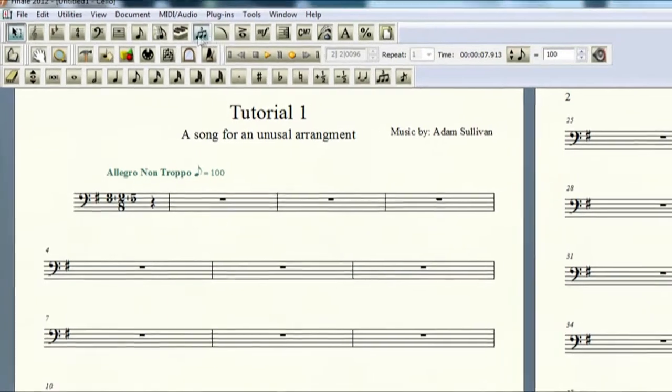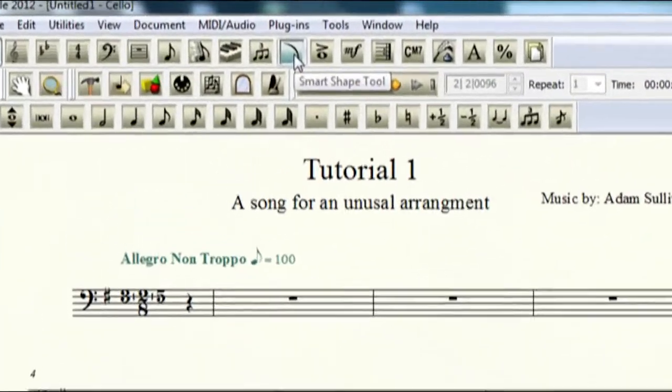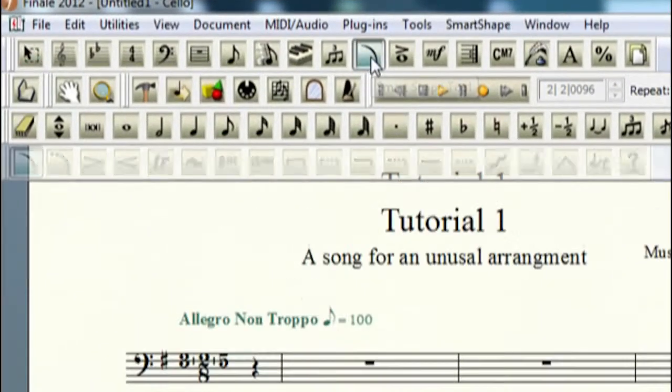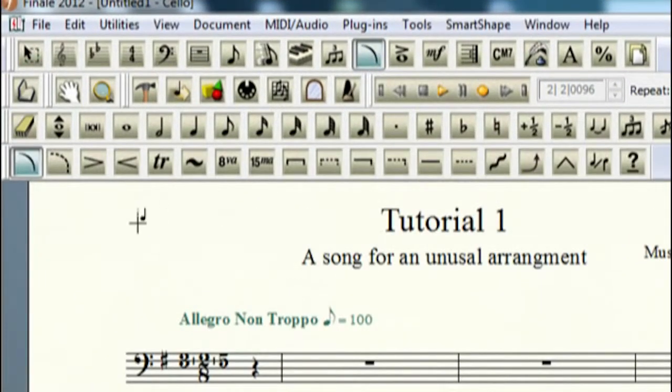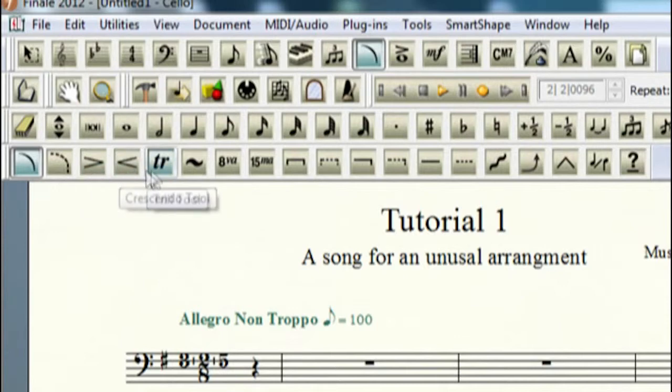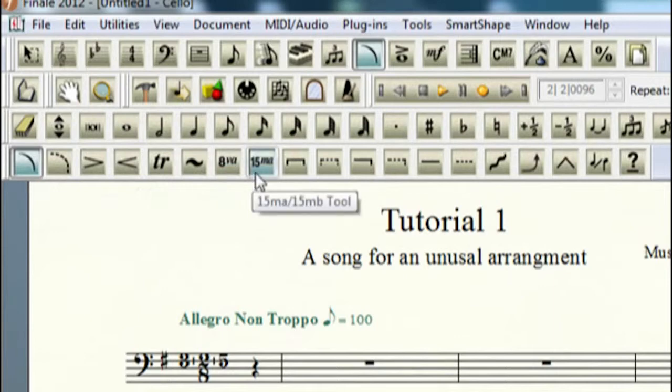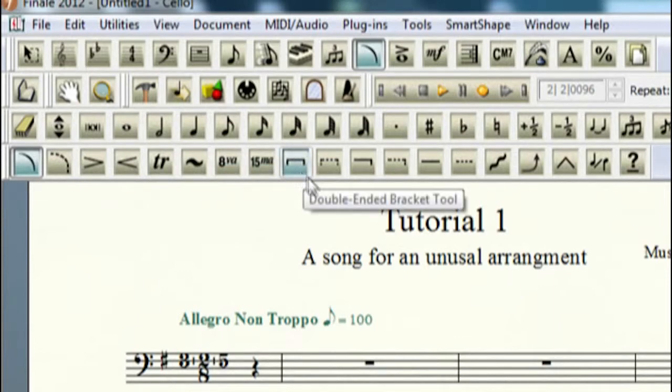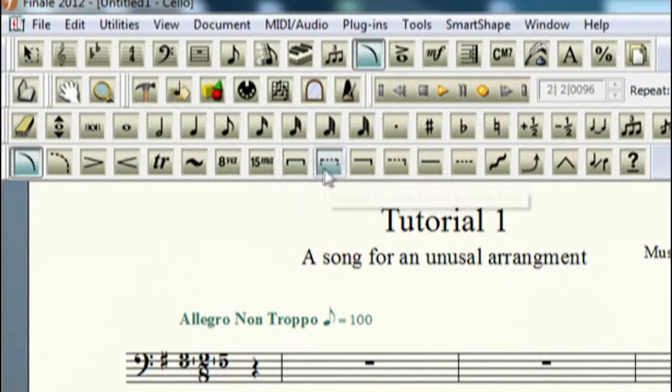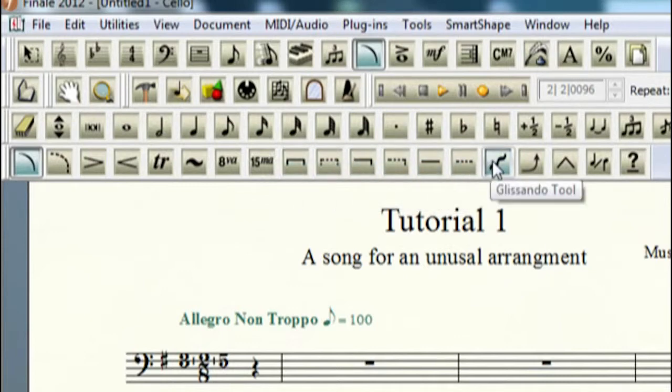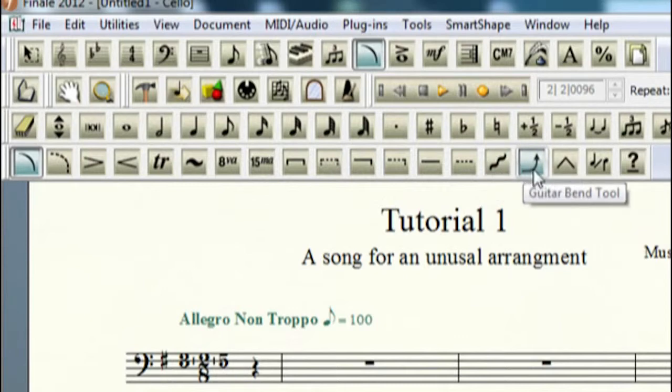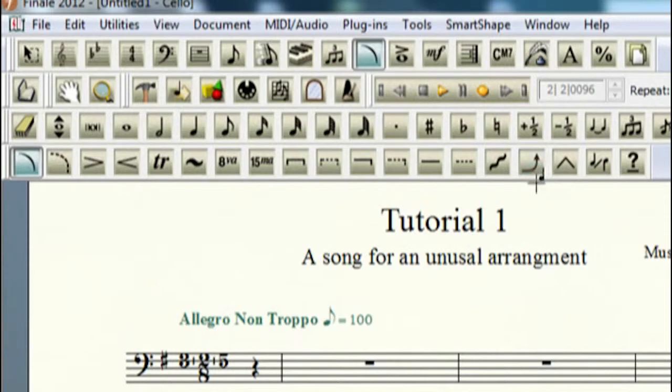Now we're on to the smart shape tool, which you see, you do slurs, dynamics, trill if you want to put in a trill extension, octavos, the double octavos, the bracket, double bracket, single bracket, line, a glissando if you want to write in a glissando, a bend if you were using a guitar or if you like using bends in your music.